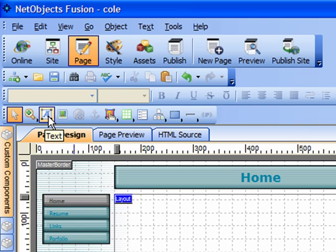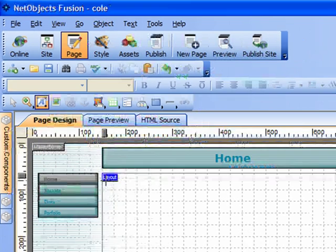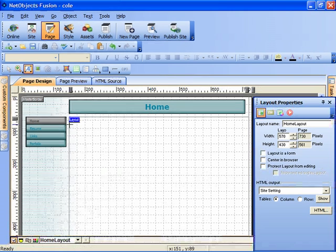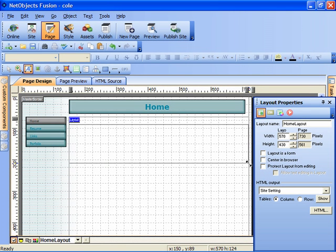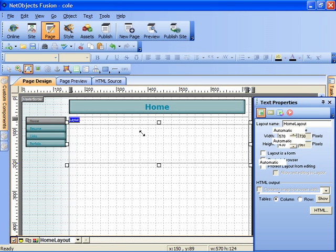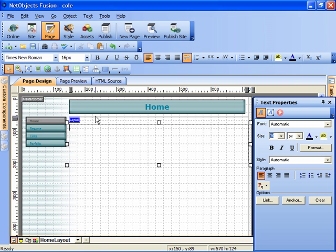We'll start with the text tool. I'm going to click on it, and notice that it looks highlighted because it's been selected. And then I'm going to click and drag within the bounds of the layout area to form a bounding box.